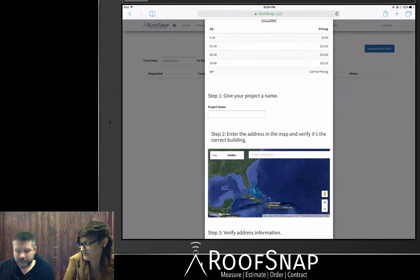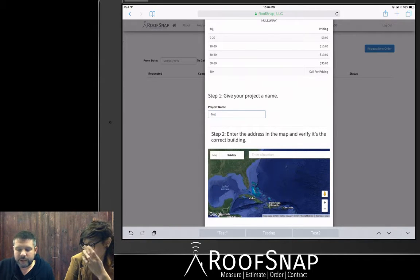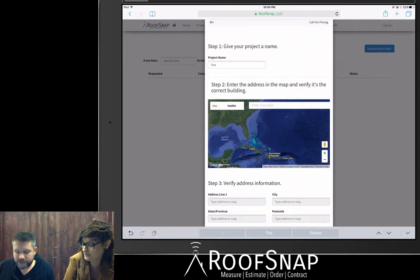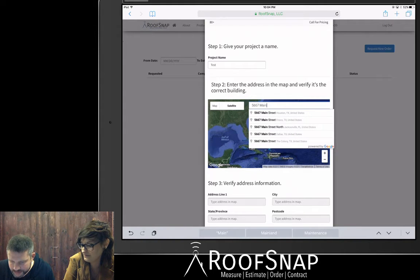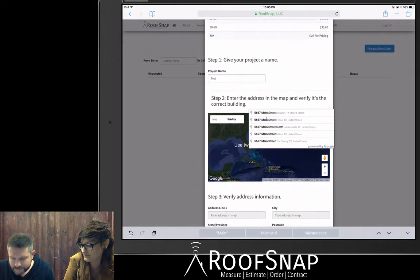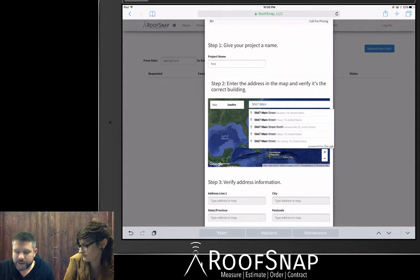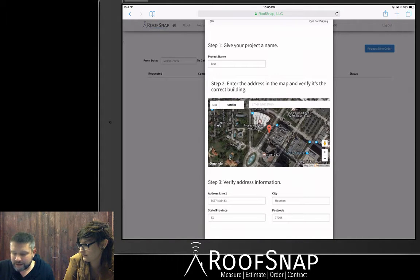Go ahead and give the project a name — this could be the homeowner's last name, your opportunity number, or whatever you want it to be. Then go ahead and enter in a location. We'll put in some random numbers here, and you'll see it begins to suggest different addresses based on what you're typing. You do have to tap on a suggested address — that is Google's way of verifying it is a real address.